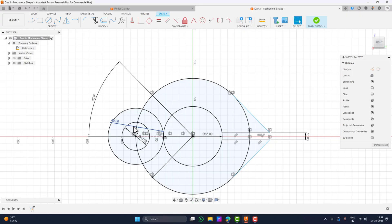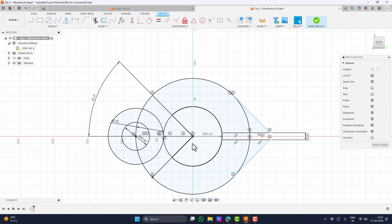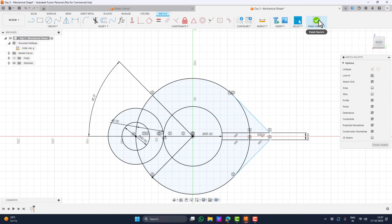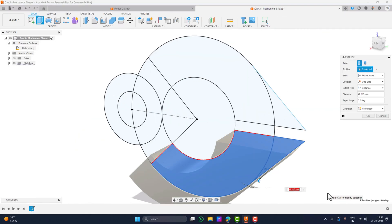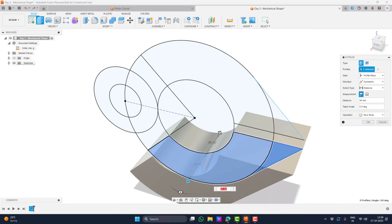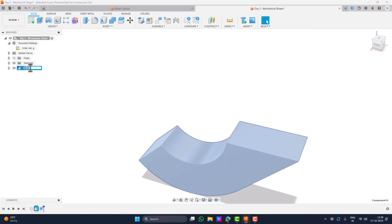At this point, the entire sketch is structured and fully constrained. Every line, circle and angle is locked into place and nothing is floating or undefined. This completes the first phase of the design. I now have a clean and stable sketch that can be safely used for extrusion and hinge creation in the next part of the tutorial.